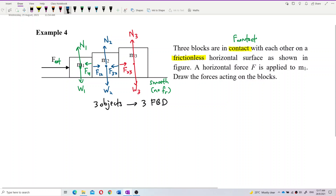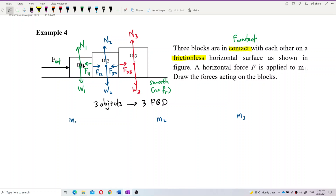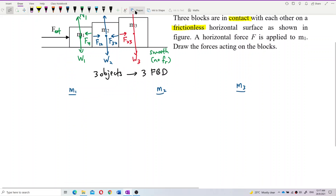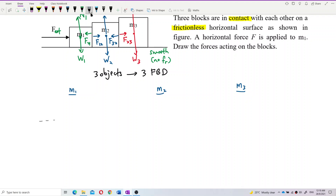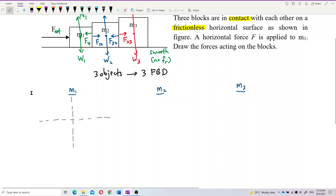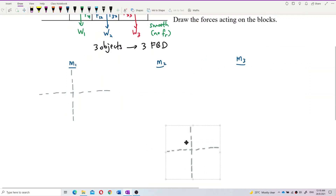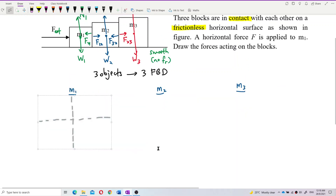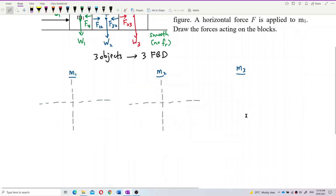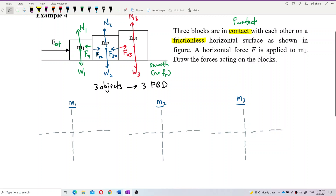So let us draw mass 1, mass 2, and mass 3. First, draw the x-axis and y-axis for each. Do the same for all of them. We have the axis for mass 2 and the axis for mass 3. Then draw only a point — don't draw the whole object, only the point mass. This is the point mass for mass 1.